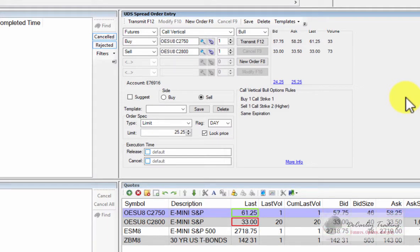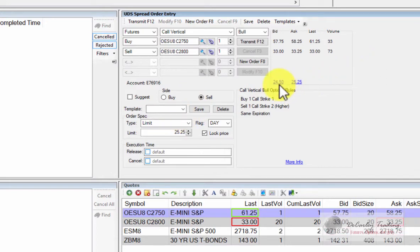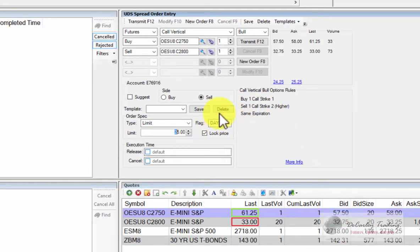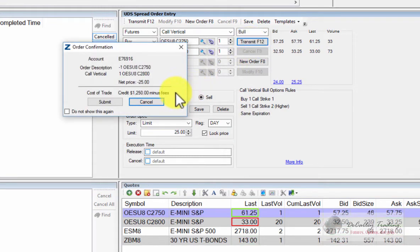If you're selling the spread, you simply sell it. You don't have to flop the legs around. So if we were selling it, we obviously wouldn't want to sell it on the bid, or we could if we were in a rush to get filled. But I'd probably place my sell order somewhere around 25, and we're going to hit transmit.